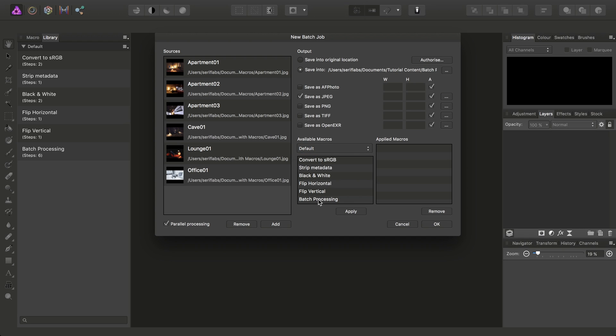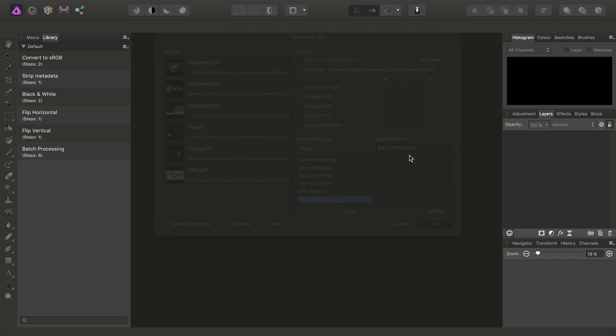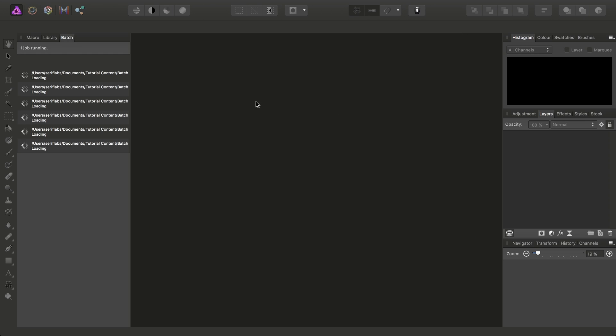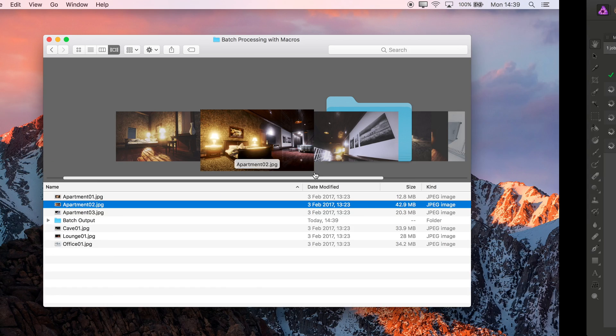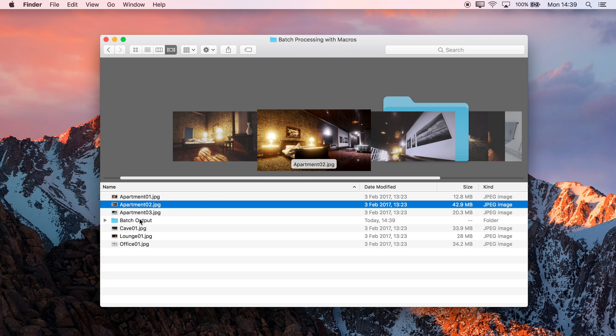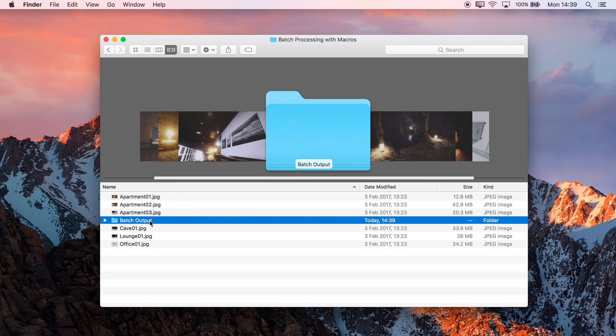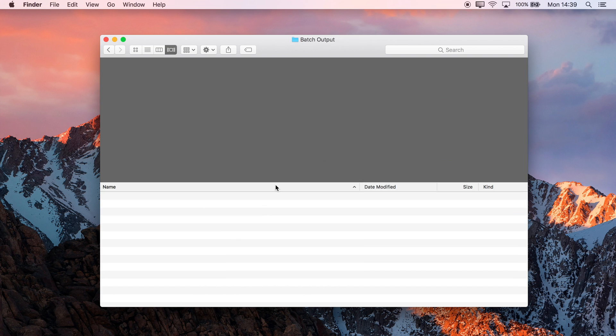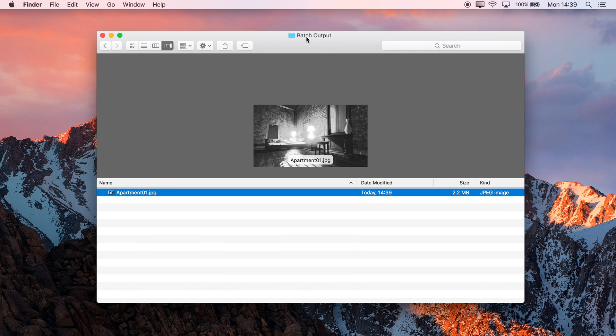I've got Batch Processing, which is my newly recorded macro. So then I just click Apply. It adds it to the Applied Macros list, and then when I click OK, the Batch Processing will begin, and if I move back over to that directory.